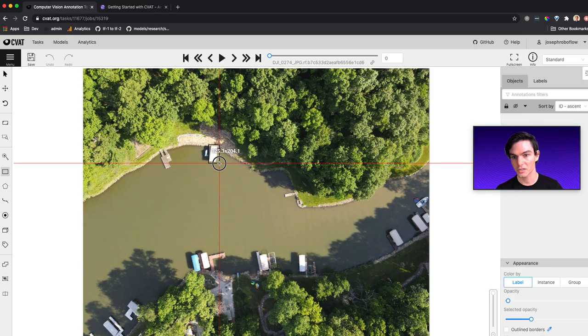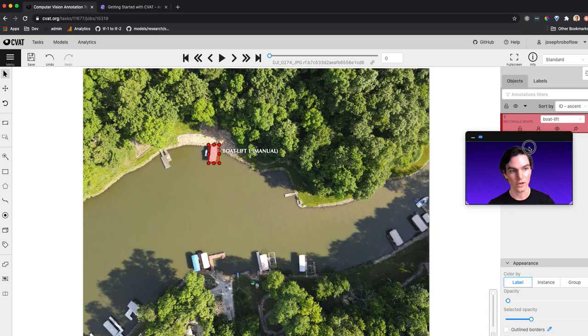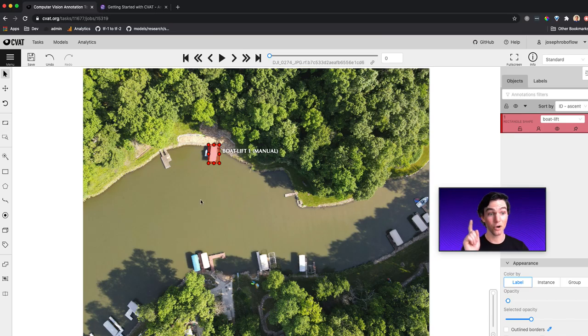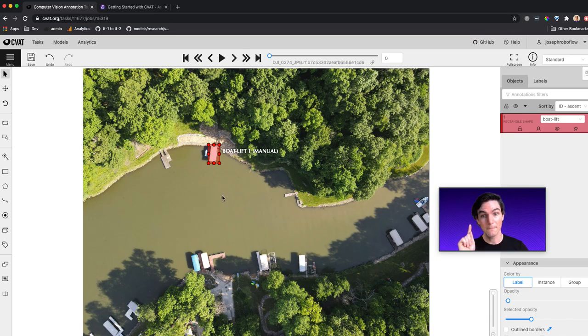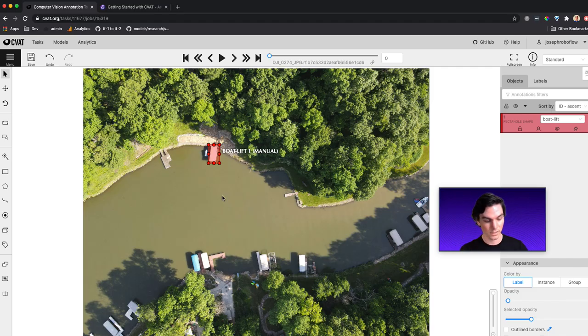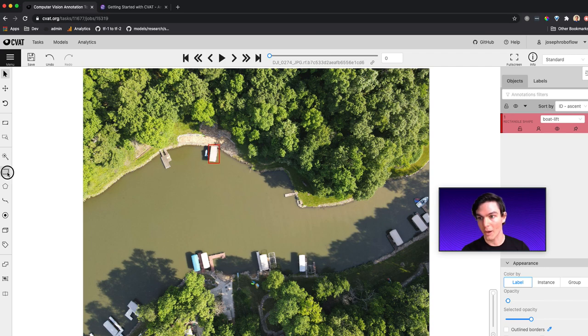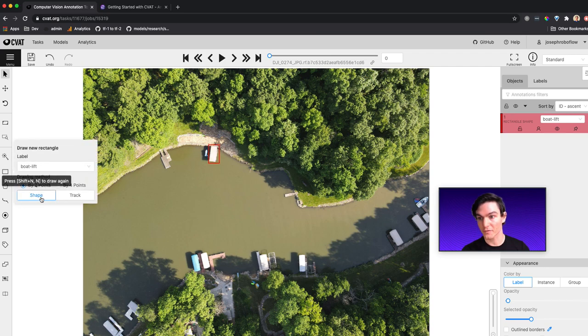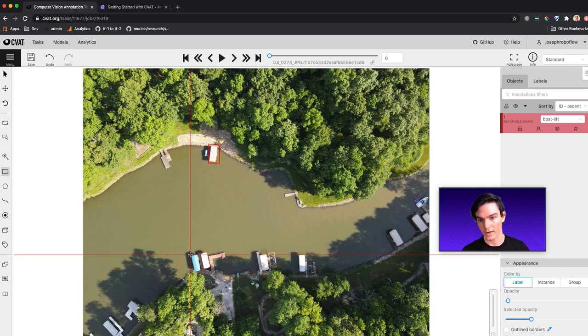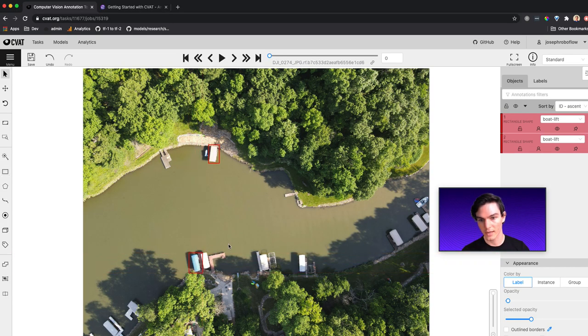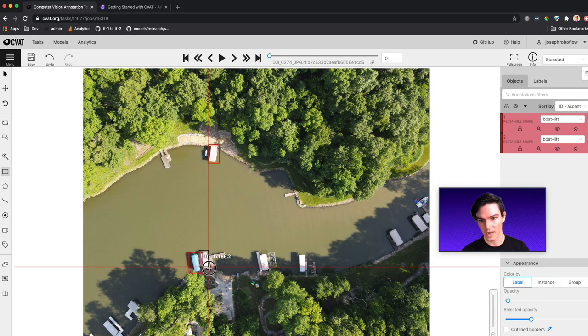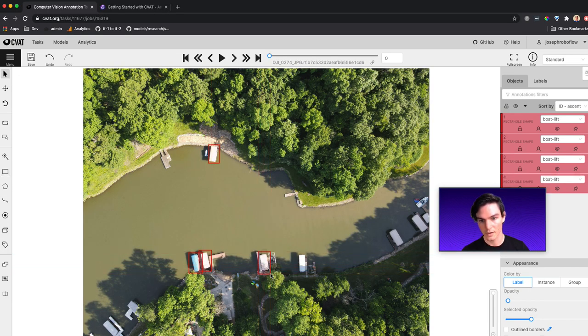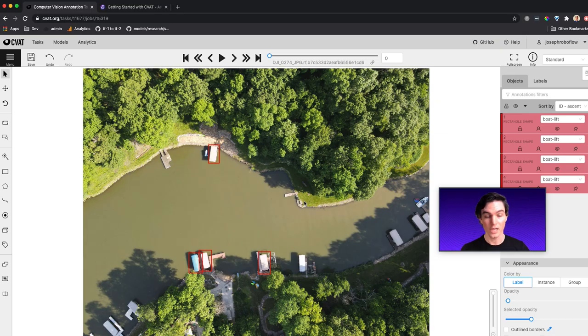So I'm going to just click and drag around the box. And there we go. Look, I've created a given boat lift. Now here's a pro tip to create another box, push the N key on your keyboard, and then that will automatically create for you this process here. So I can go in and create another, another one here. Great, hit N, creates another. Great, hit N, there's another. Okay, great.